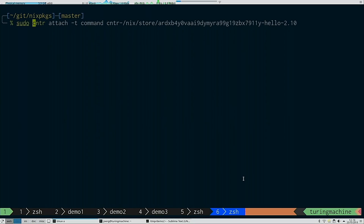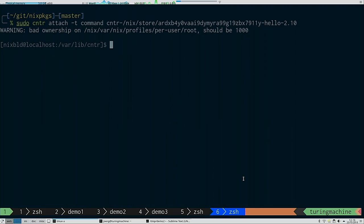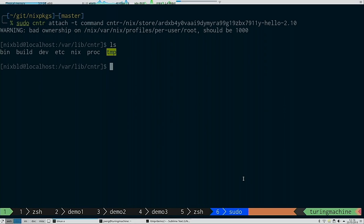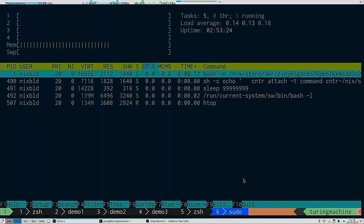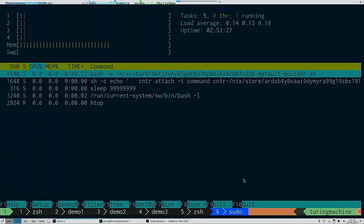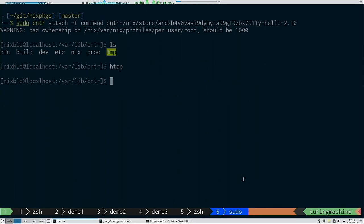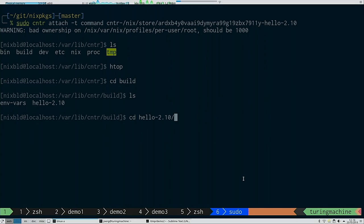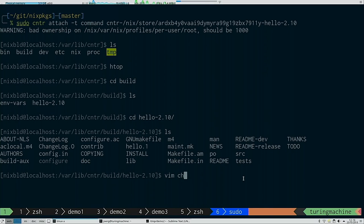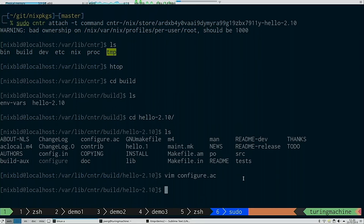I'll now make the build fail. Instead of stopping, it notices the failure in a certain phase and outputs a command we can use to attach. This is a little tool I created for debugging containers that turns out to be very useful for Nix. You need to run it with root. We are now inside the same sandbox I showed you earlier — if we run htop we see a sleep keeping the build paused, the build itself, and our attached shell.